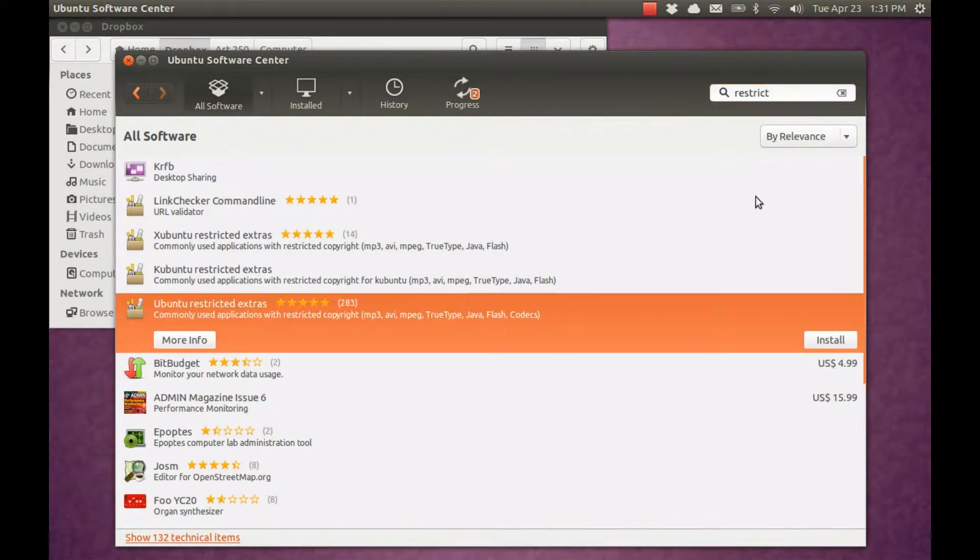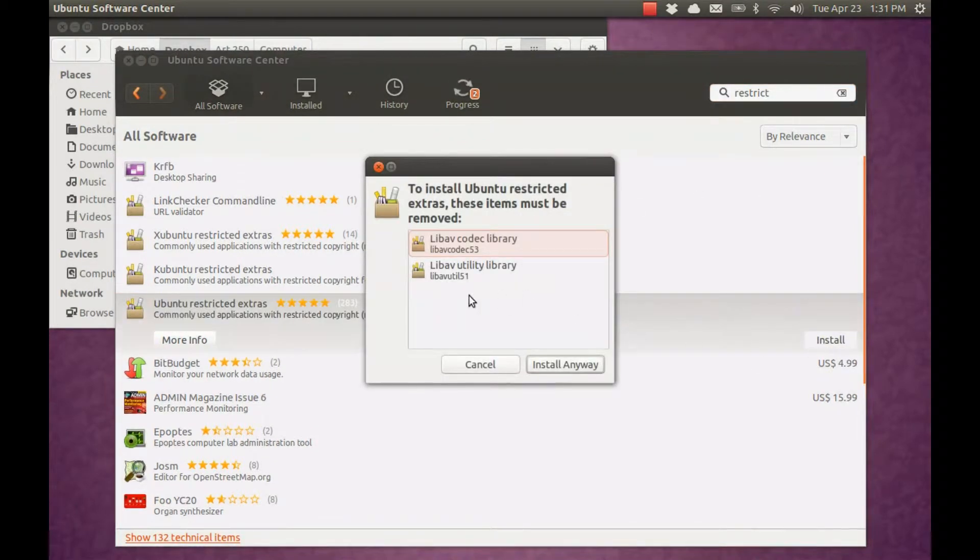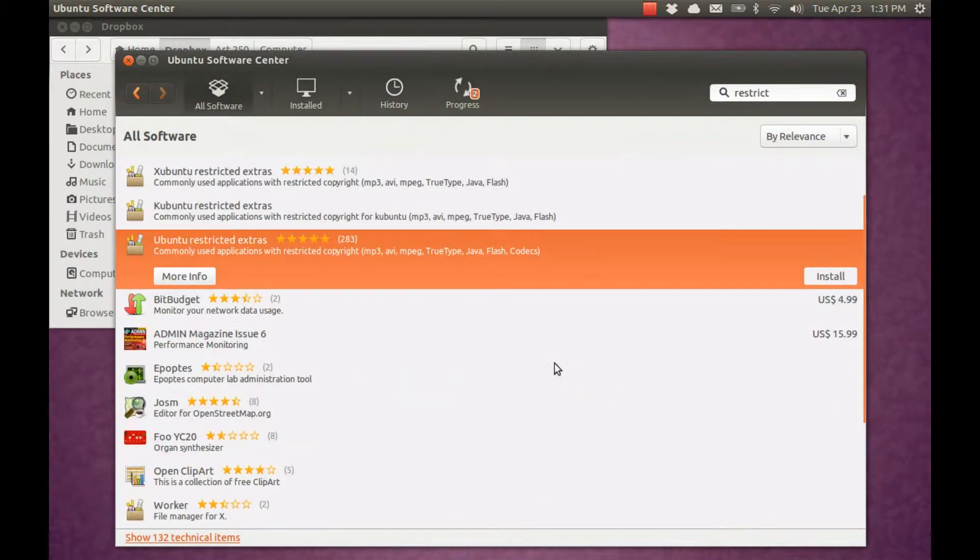Okay, this one's really important. Get the restricted extras. You'll need it to play back proprietary formats.